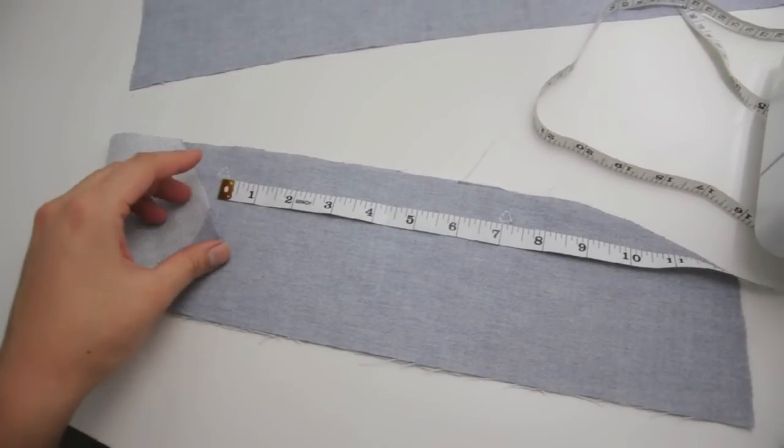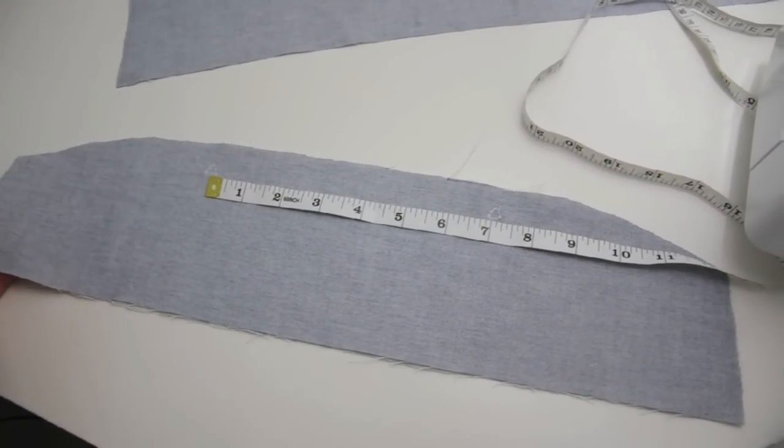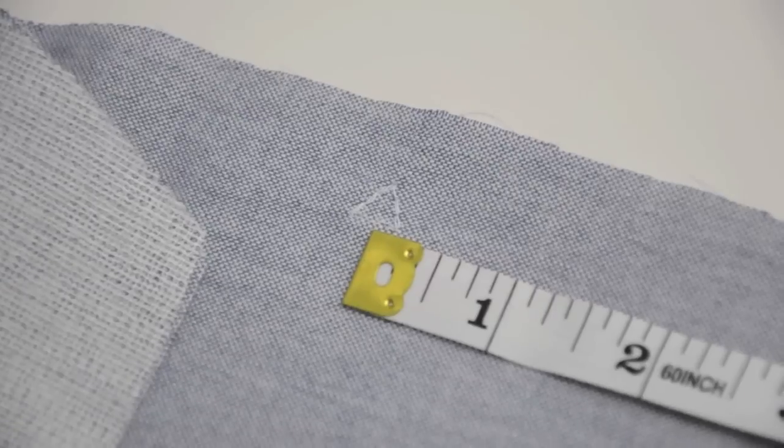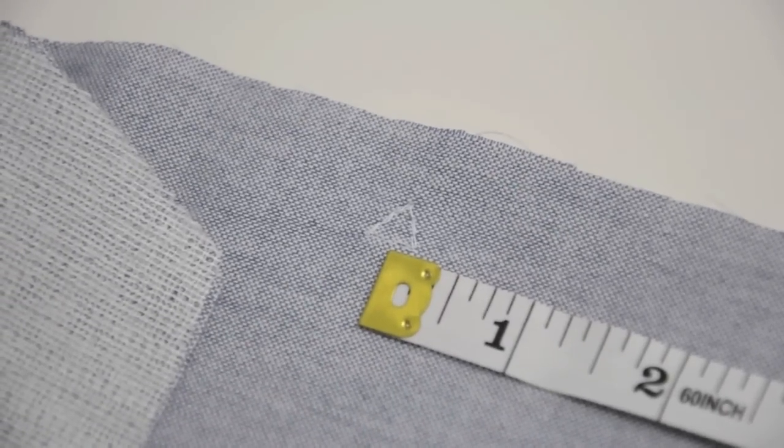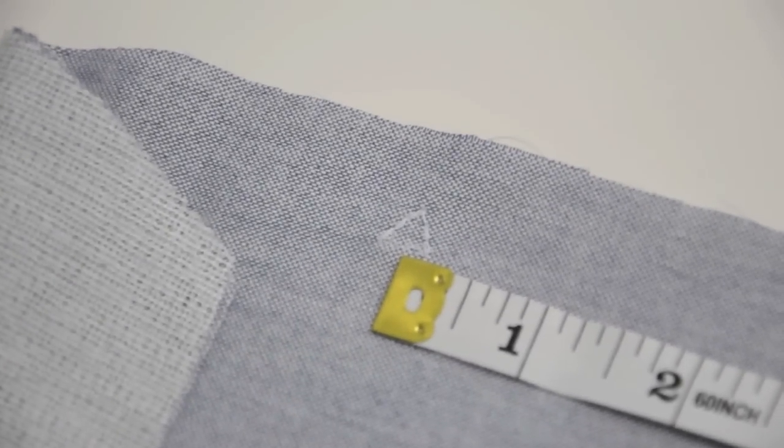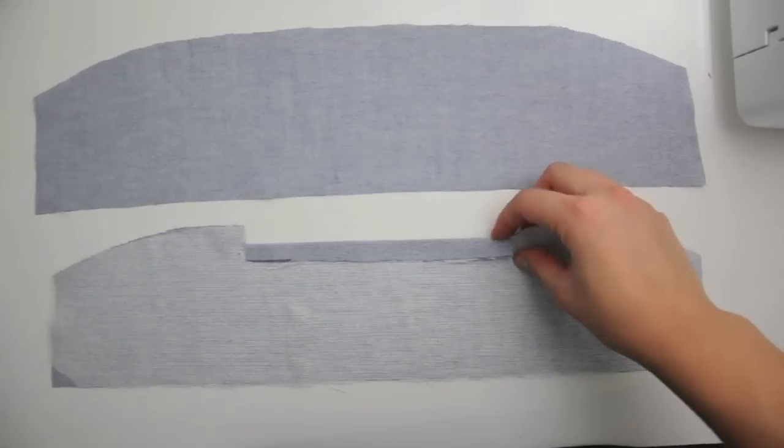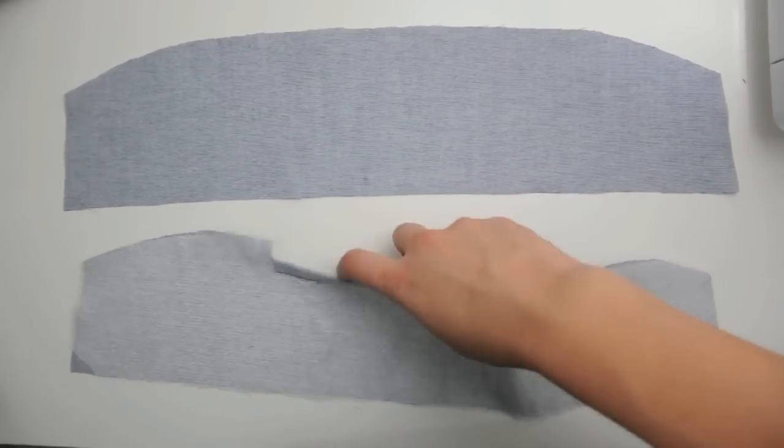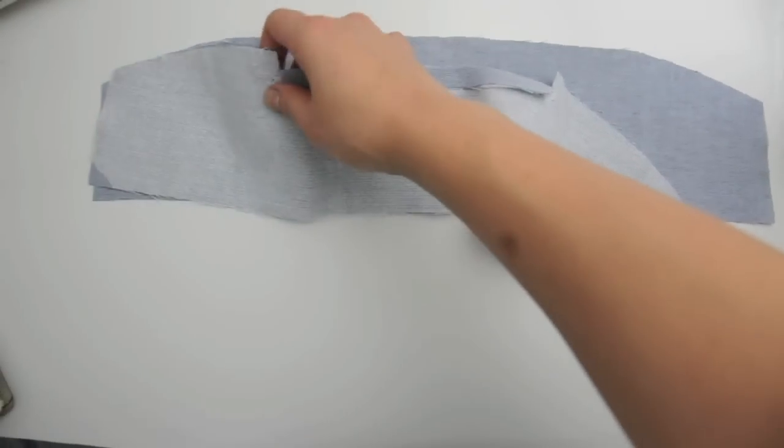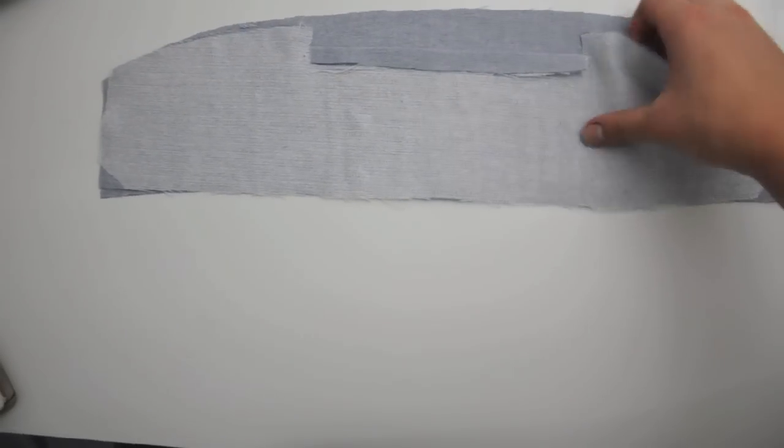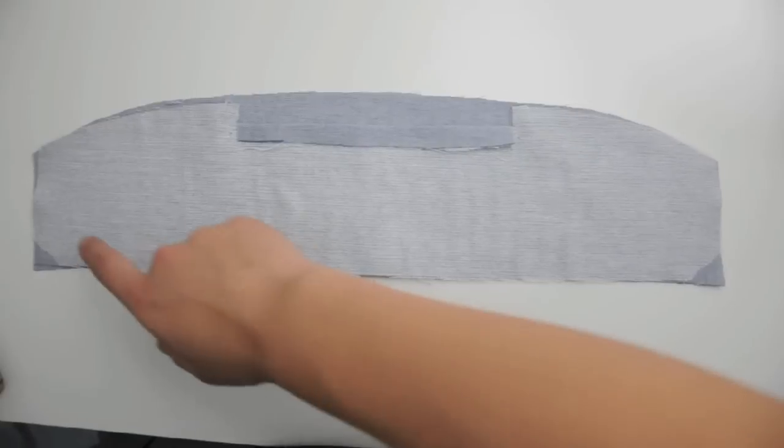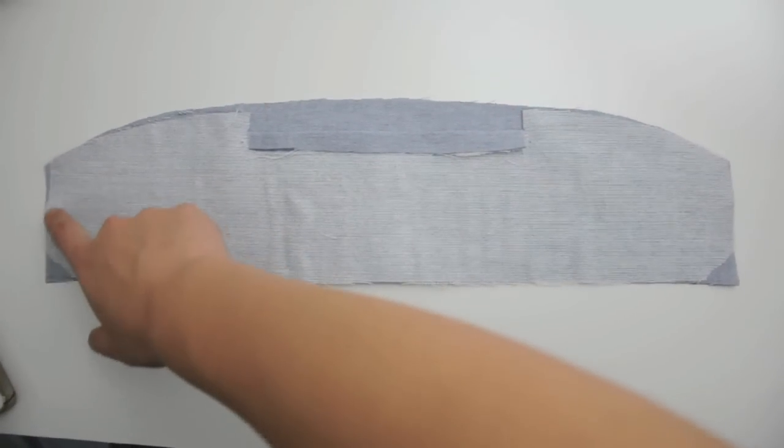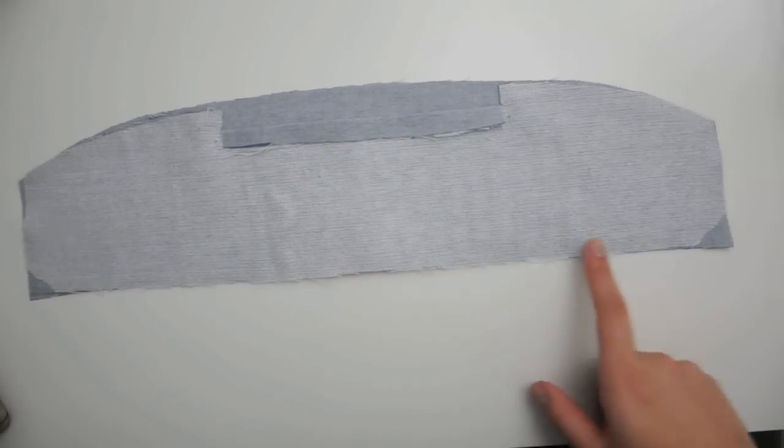On the collar piece that has the interfacing, mark out two little triangles about seven inches away from each other and sew them down. These are just going to help things stay in place on your collar. Cut inwards until you reach those triangles and then iron that little edge down as well. Then, lay those two collar pieces on top of each other right sides together. Sew those two pieces together along the side, the bottom, and the other side.